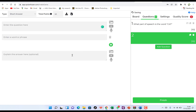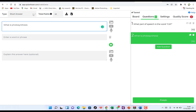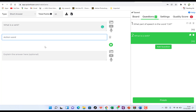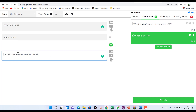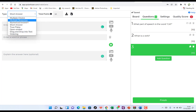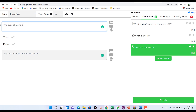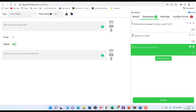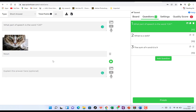You can add more questions by clicking 'Add Question.' For question two, enter the question, choose short answer, type the answer — for example 'action words' — and optionally explain why. For question three, you can choose true or false. Enter the question: 'The sum of four and six is nine — true or false?' Click the correct answer — I'll click false — and whatever you select, the computer takes as the correct answer. You can also add images to any question.